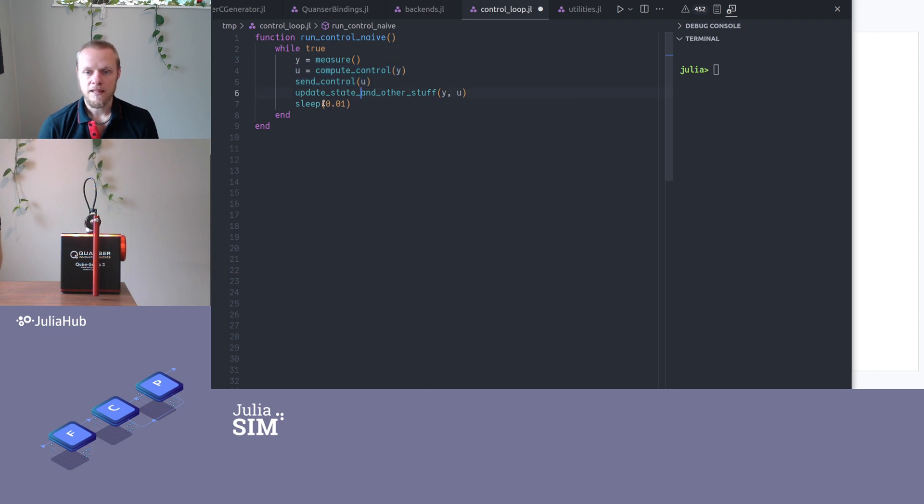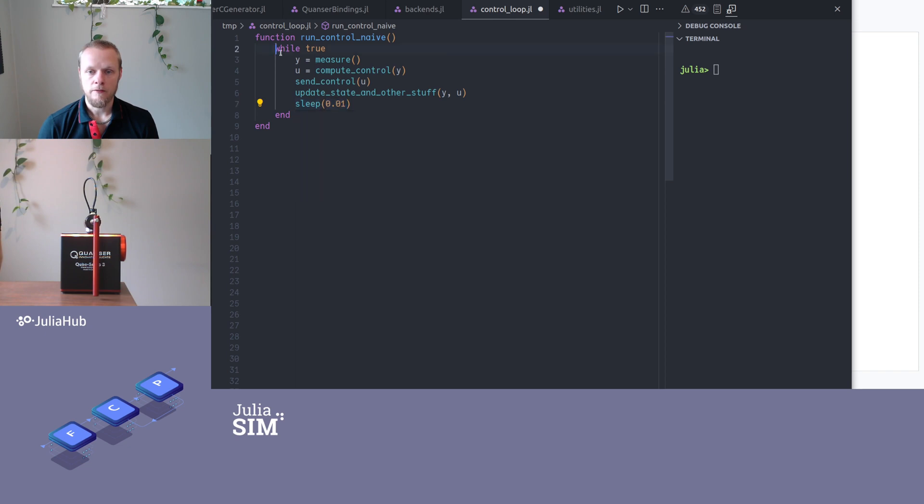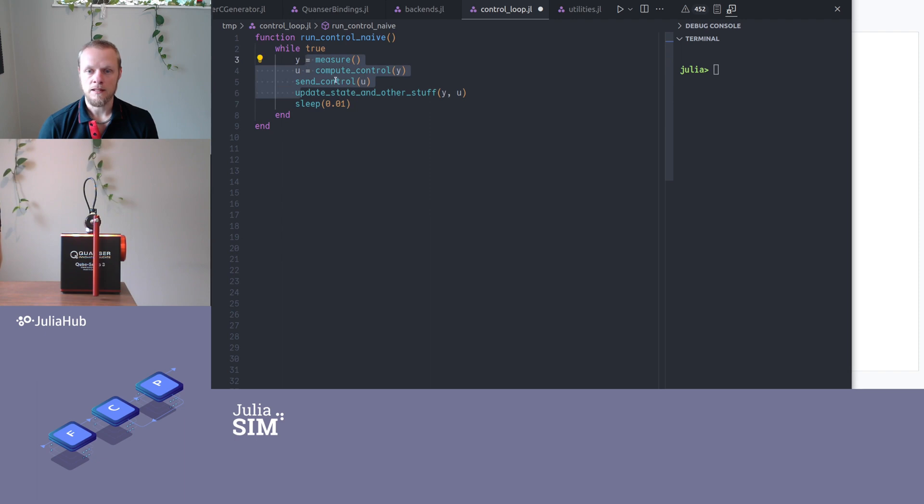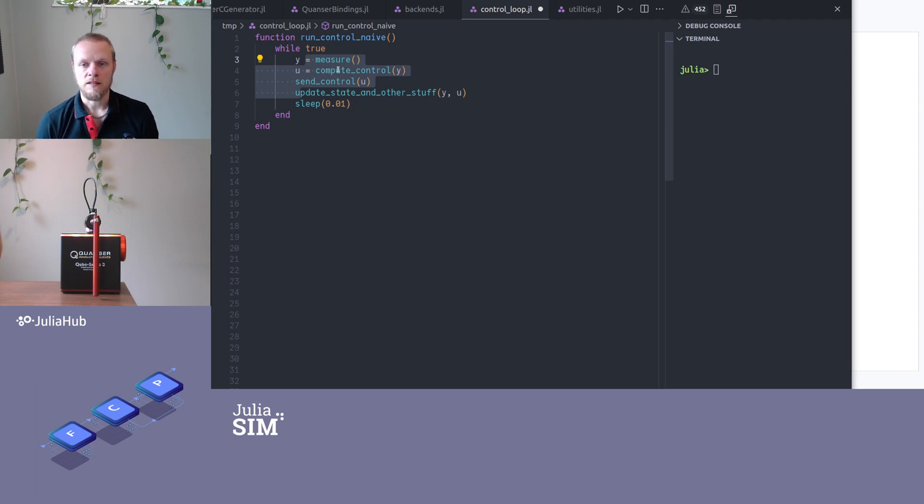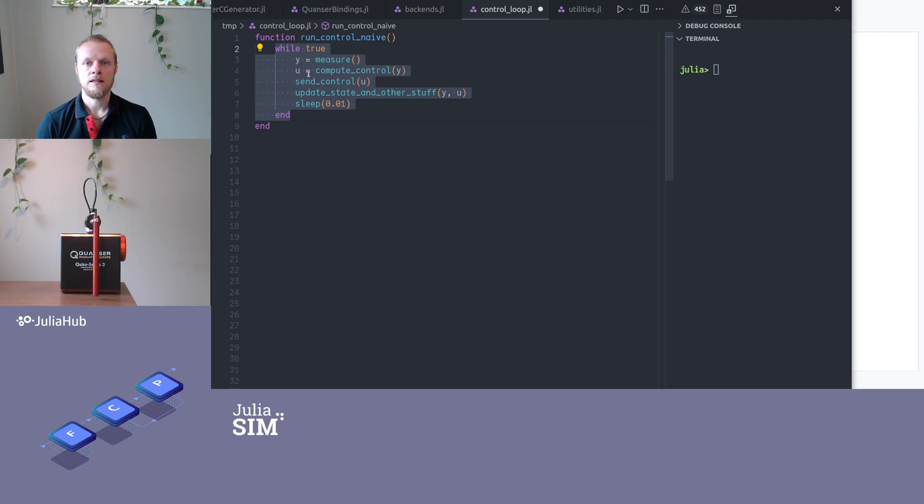And then when I sleep here 0.01 seconds, then the total time for this loop is the time for the sleep, plus the time it takes to actually do all of these computations. And if this is a PID controller, that's going to be negligible. But perhaps if I do plotting and other things here, then perhaps that time is not negligible. So then maybe instead of sleeping, instead of this taking 0.01 seconds, it takes slightly more.